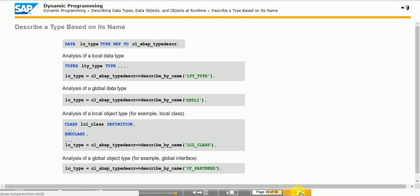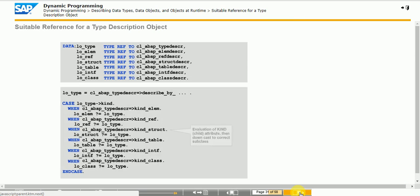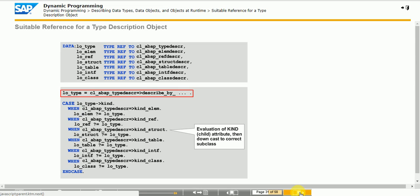Each of the six constants corresponds to one of the six RTTI classes that the developer can instantiate. If you know which description class is instantiated, then the downcast can also take place directly in the call of the functional method. For example: LO_CLASS ?= CL_ABAP_TYPEDESCR=>DESCRIBE_BY_... In this case, you can catch the runtime error CX_SY_MOVE_CAST_ERROR.